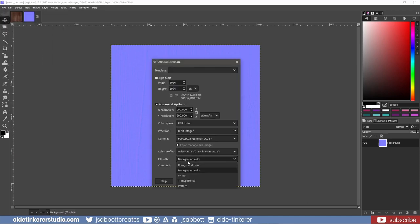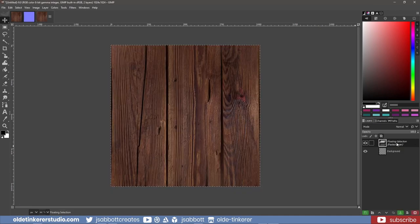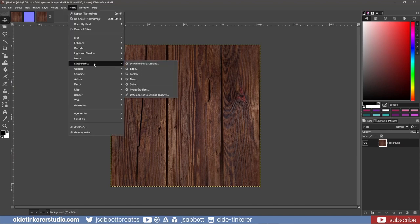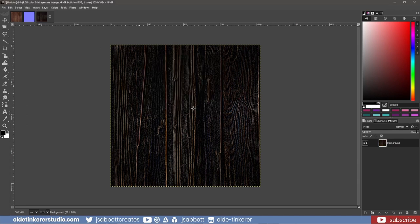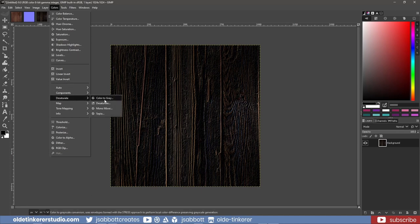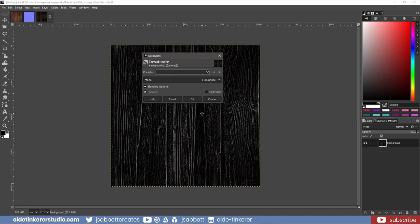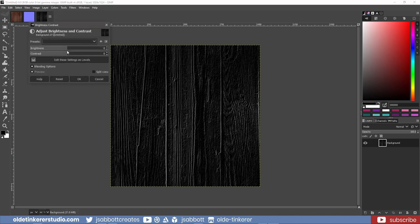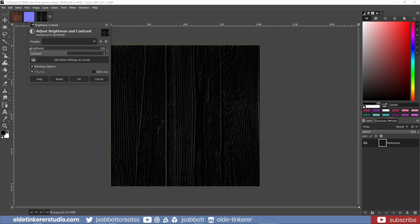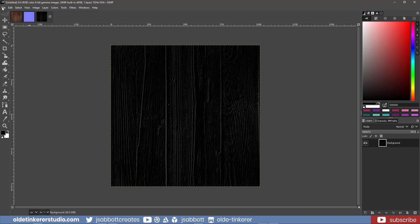I make a new document that is 1024 by 1024 and copy and paste the original texture onto the new document. To make the specular map, I go to Filters – Edge Detect – Neon. I leave everything at their defaults. I then desaturate the colors by going to Colors – Desaturate – Desaturate. I'll use the mode of Luminance. I now go to Colors – Brightness and Contrast and turn the brightness all the way down and click OK.